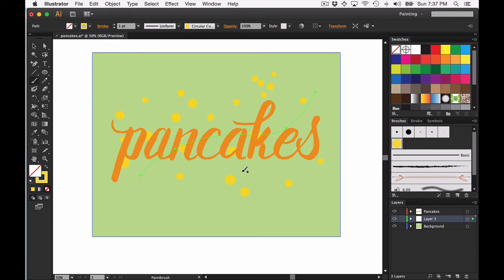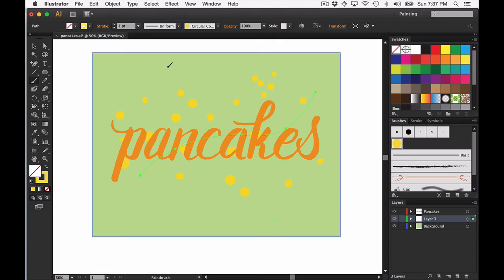I like this so I'm going to go ahead and stay with that. Now if I wanted to add another layer of confetti, all I need to do is use my brush tool again—that's the shortcut is B—and just draw another line through my artwork.